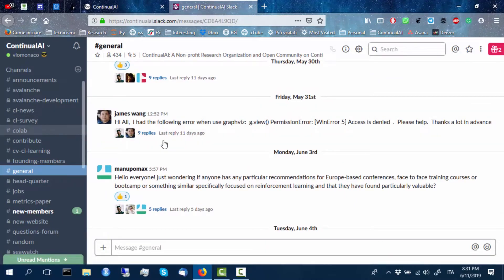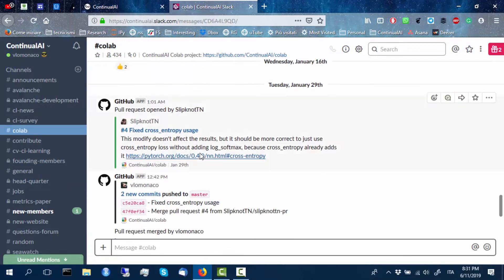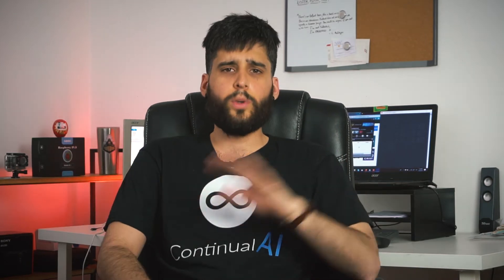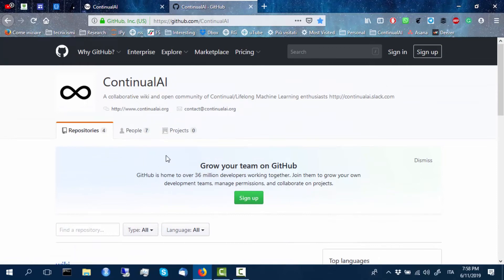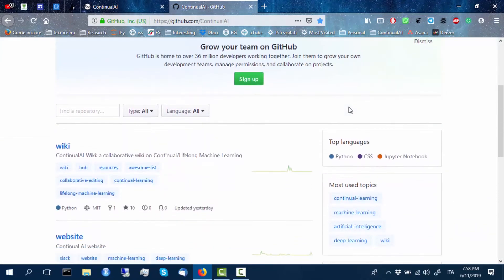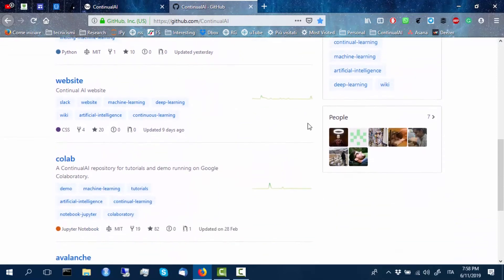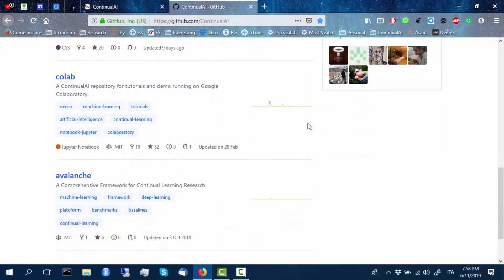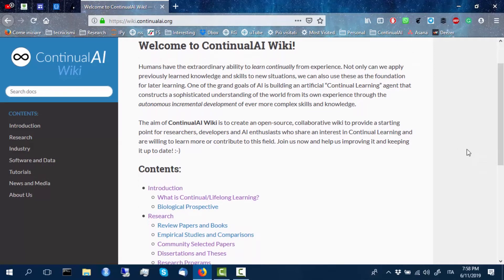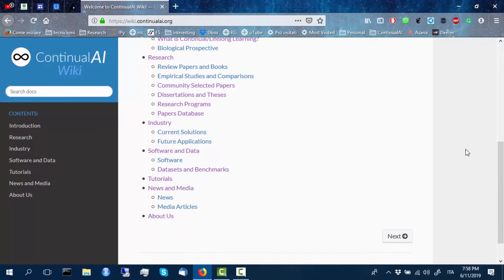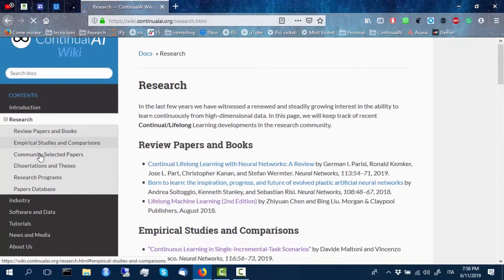Continual AI is also a striving effort to make research in Continual Learning and AI more open, collaborative, democratic and transparent. We support open science at every level. Everything made at Continual AI is open and freely accessible. More importantly, all the projects at Continual AI are open source and collaborative since the beginning — since the decision processes — so that they can respect the needs of the entire community and not just of a handful of aligned groups.